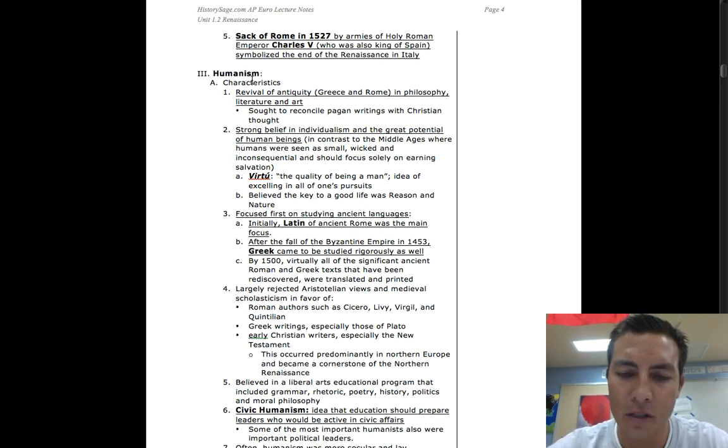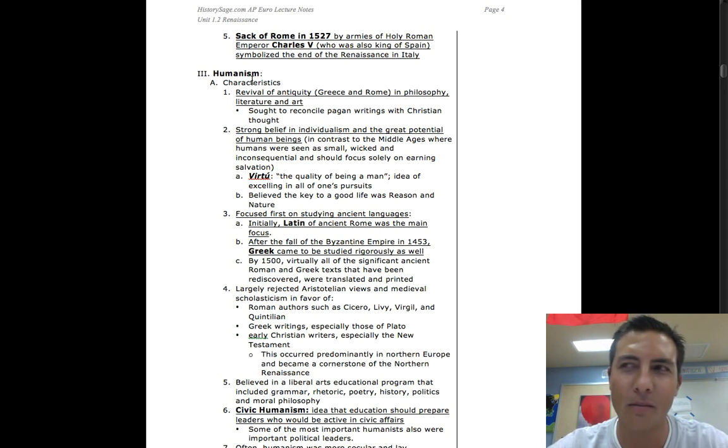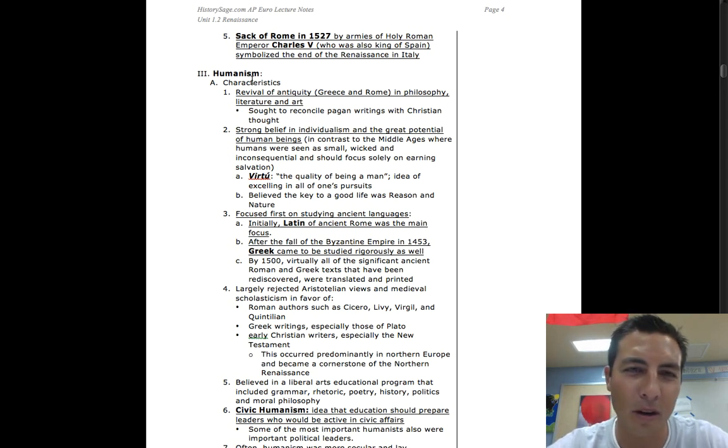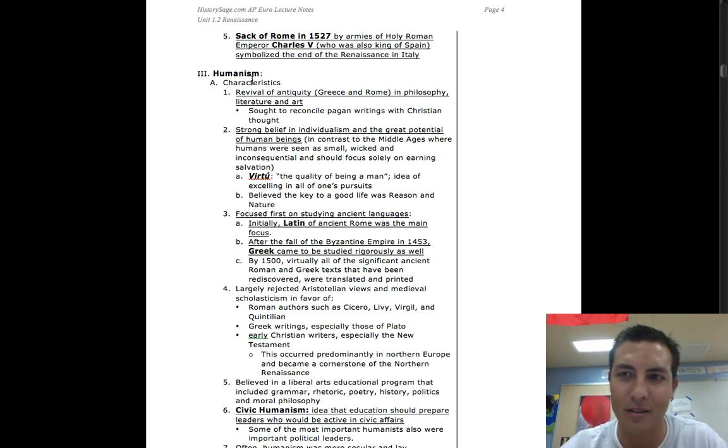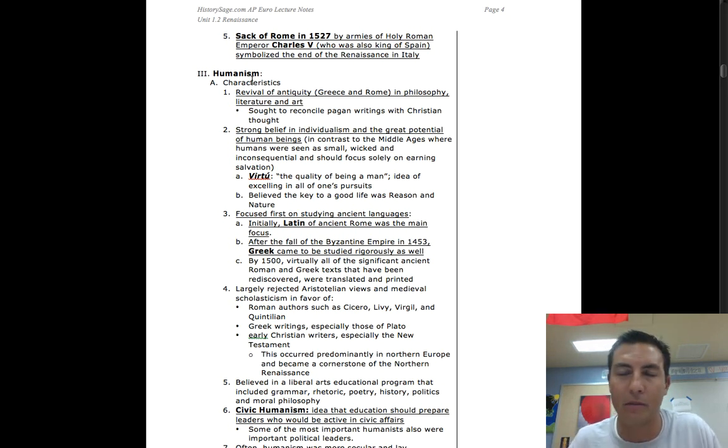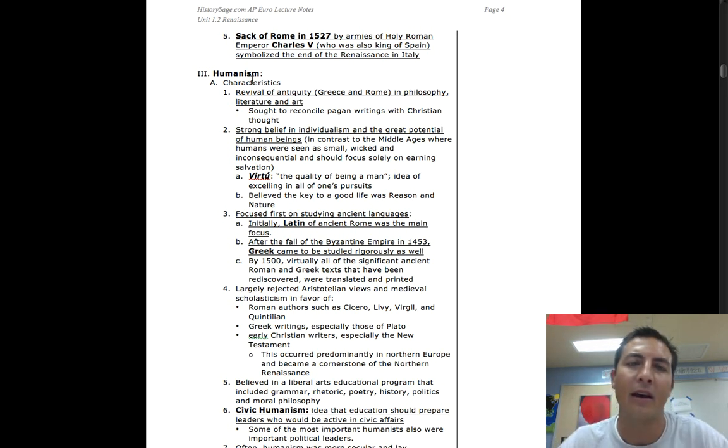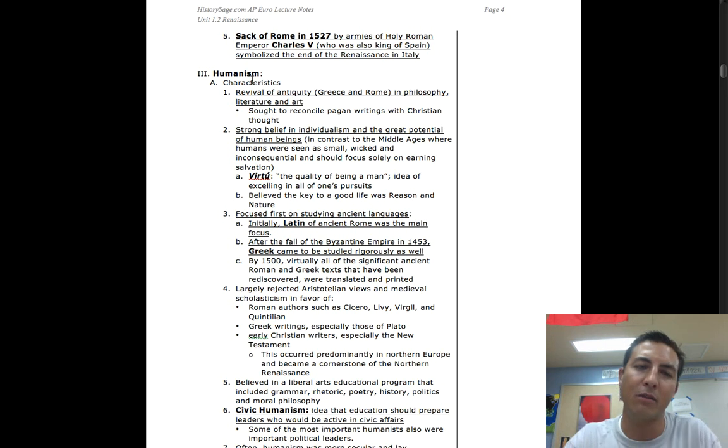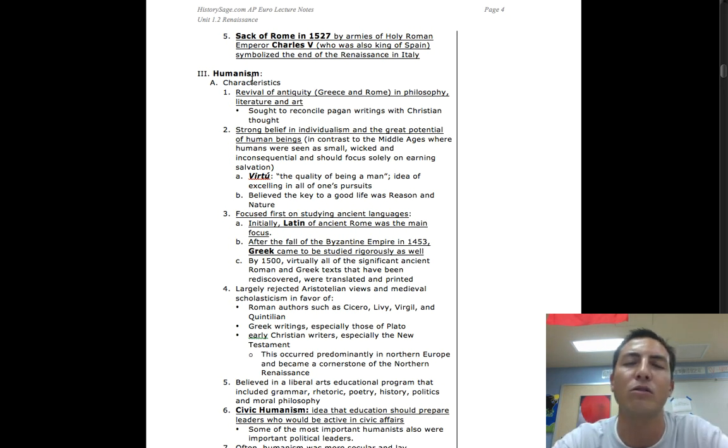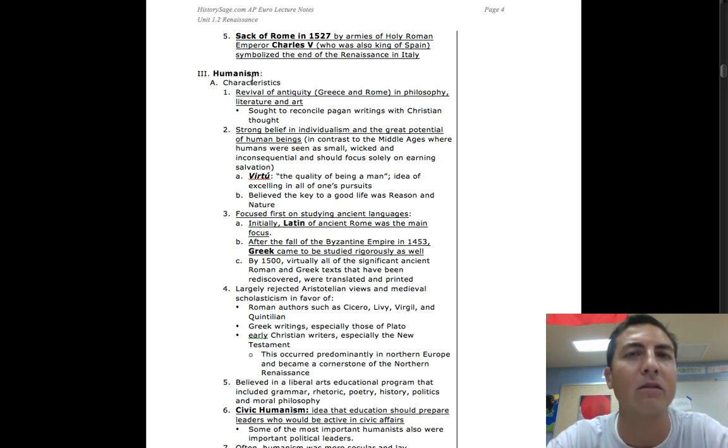First of all, at the same time that the Renaissance begins opening kind of this box of questions and these ideas that people start actually running with, at the same time this brings up a movement towards what's called humanism.